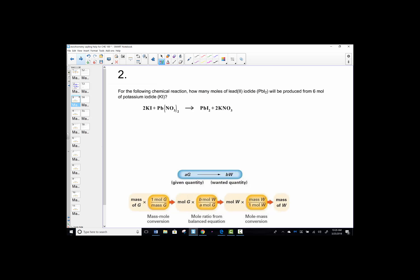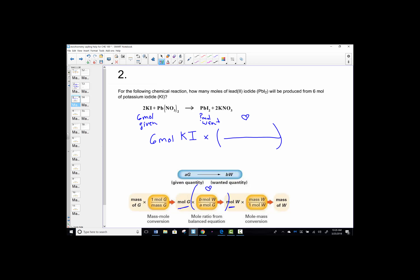Your second problem is also a mole-mole problem. For the following chemical reaction, how many moles of lead(II) iodide, PbI₂, can be produced from 6 moles of KI? We call KI our given and PbI₂ what we want. Given a mole, calculate a mole — it's a one-step problem where we do the want-over-given stoichiometric ratio. We were given 6 moles of potassium iodide. We want PbI₂; its coefficient is 1. Starting from moles of KI, its coefficient is 2. One-half of 6 comes out to be 3.